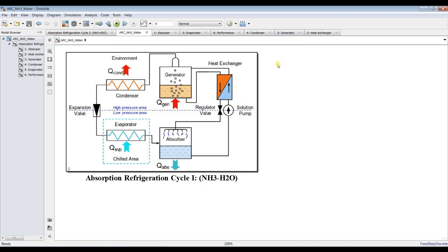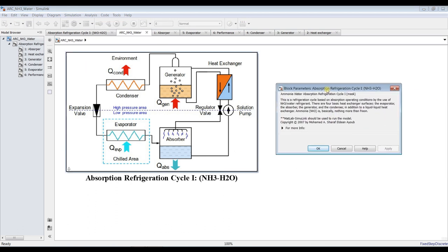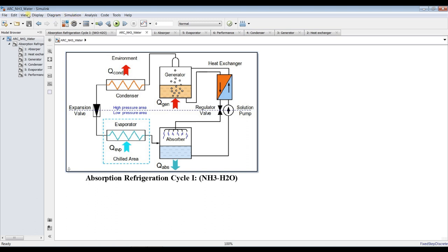This model is about the absorption refrigeration cycle. To be honest, this cycle is complicated. It is thermodynamically simple, but the thermophysical properties between the generator, absorber, and heat exchanger - these three units - the compression process is hard to find an exact theoretical formula for, especially for enthalpy. I tried to correlate some formulas from literature and the model turned out fine.